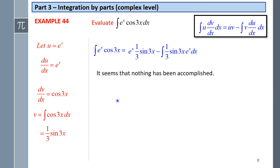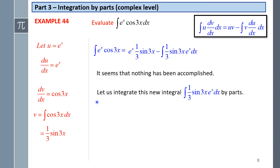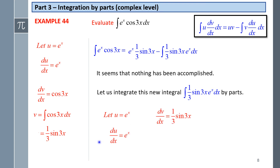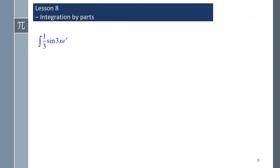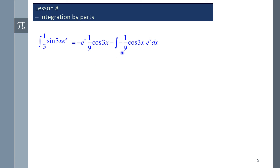It seems nothing has been accomplished, because we now have a new integral: (1/3)sin(3x)·eˣ. Let us integrate this new integral by parts again. Let u equal eˣ, so du/dx equals eˣ. The dv/dx is then (1/3)sin(3x), hence v equals the integral of (1/3)sin(3x) dx, which becomes negative (1/9)cos(3x). Continuing integration by parts a second time, we apply the formula with our u, v, and v·(du/dx), obtaining the result for the integral of (1/3)sin(3x)·eˣ.